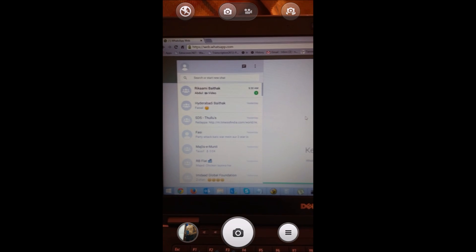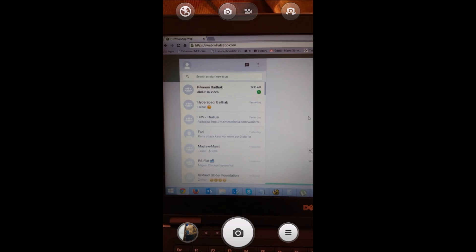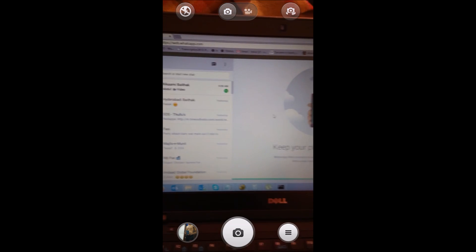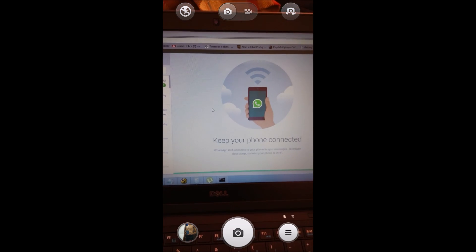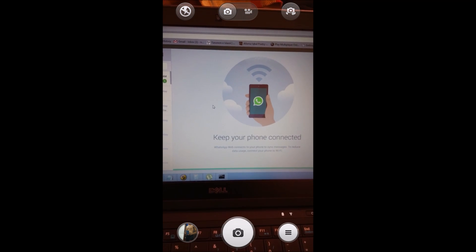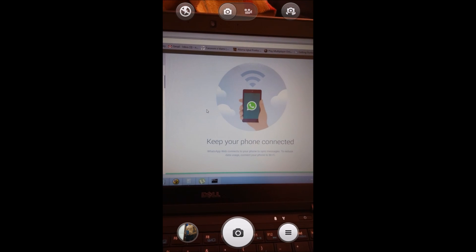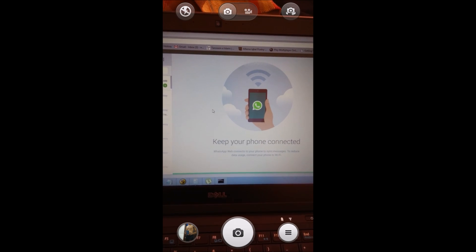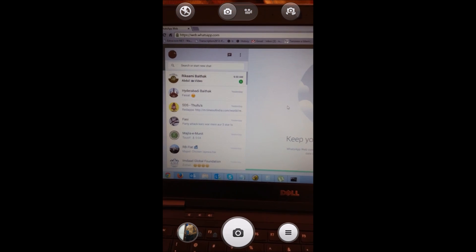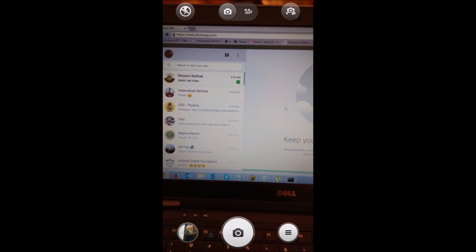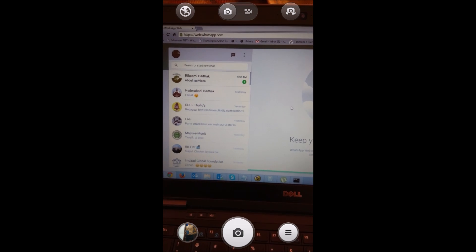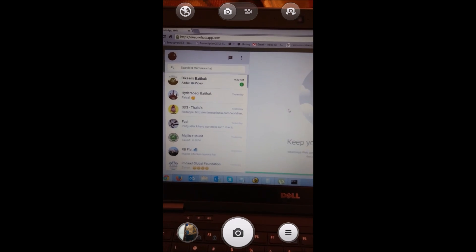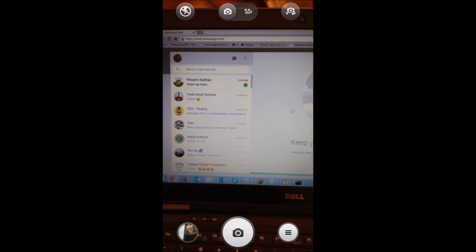Here you can see on my PC, the WhatsApp Web is connected. You can also see the message showing 'Keep your phone connected.' To use this feature, you should always have your phone connected to the internet. Your WhatsApp should be connected to the internet to use this feature.